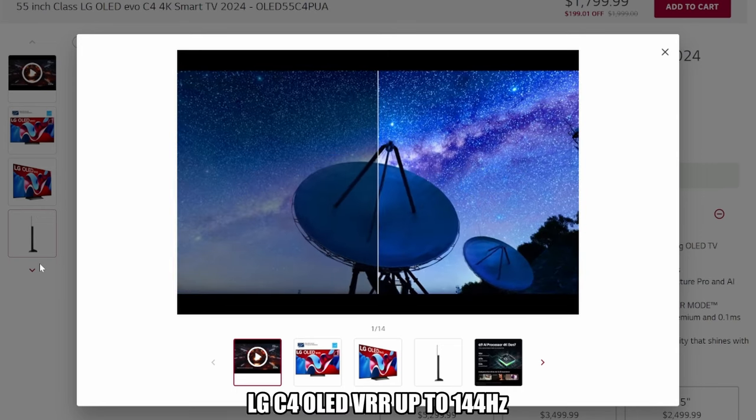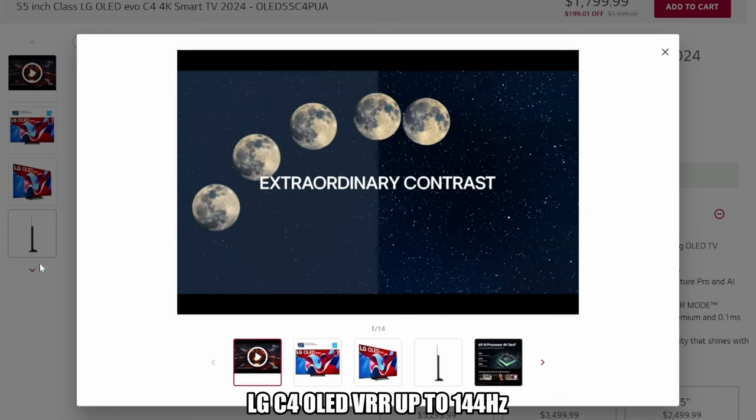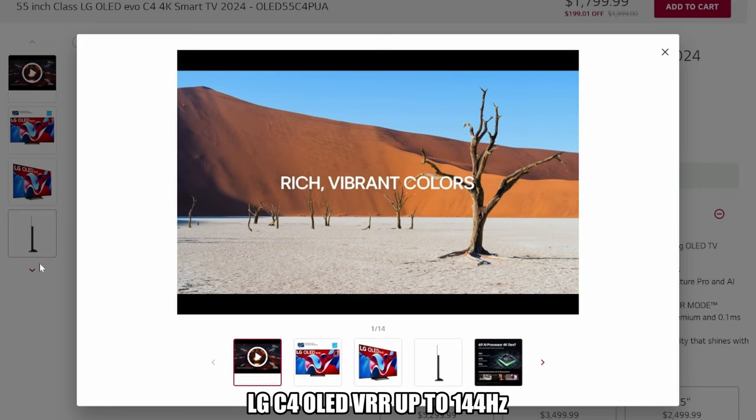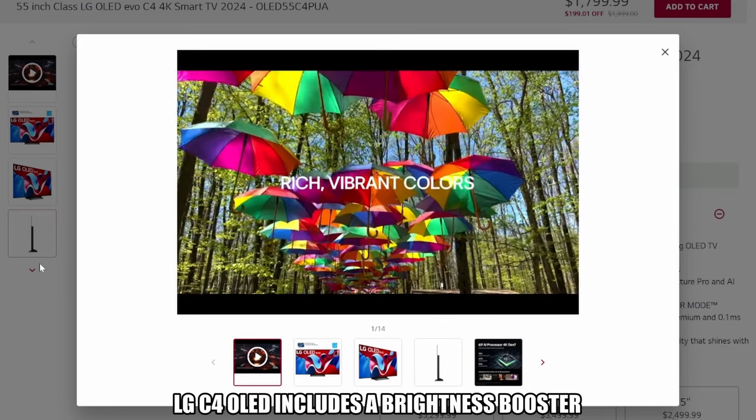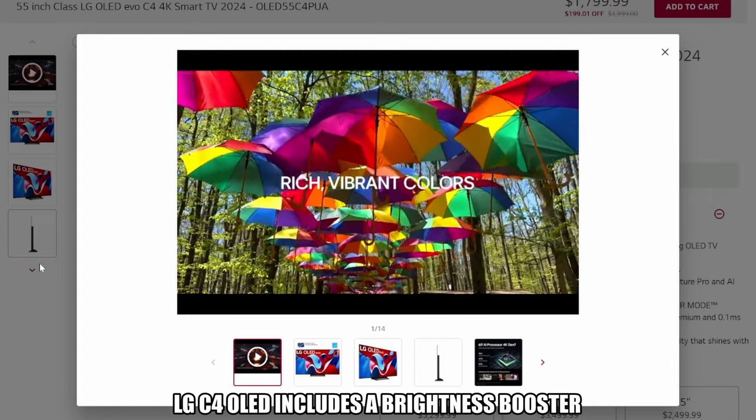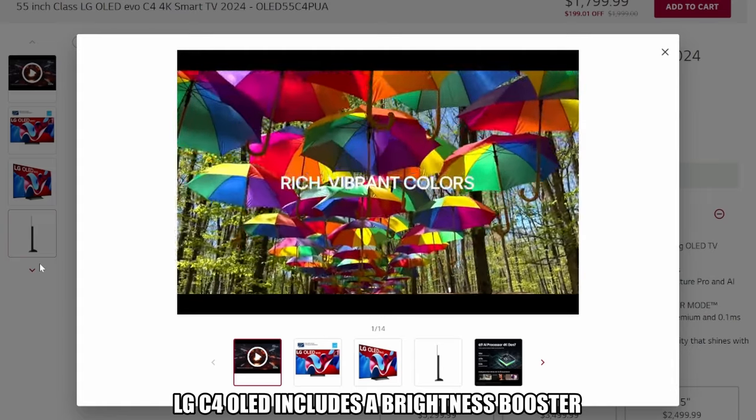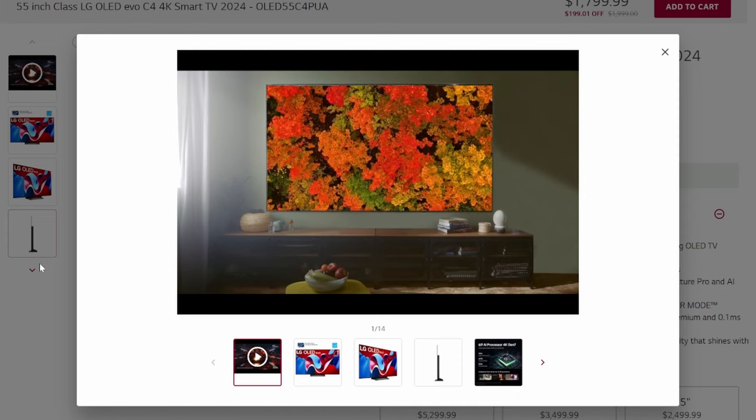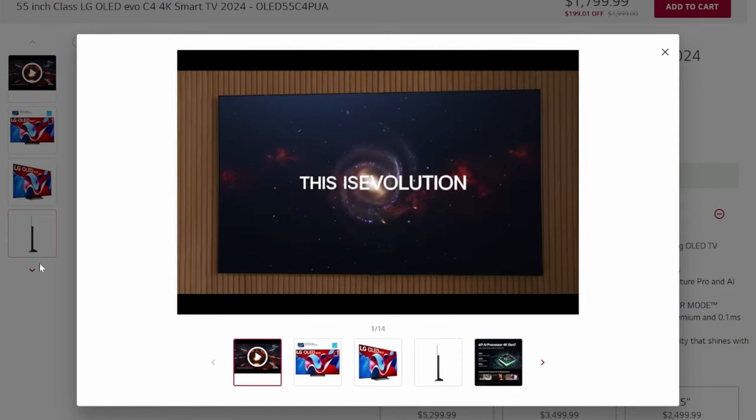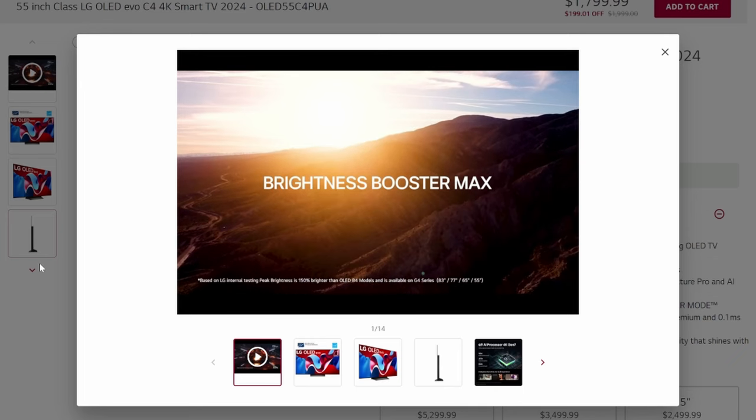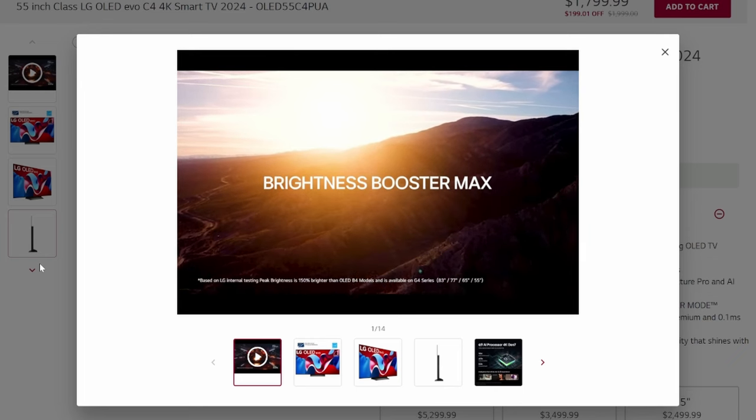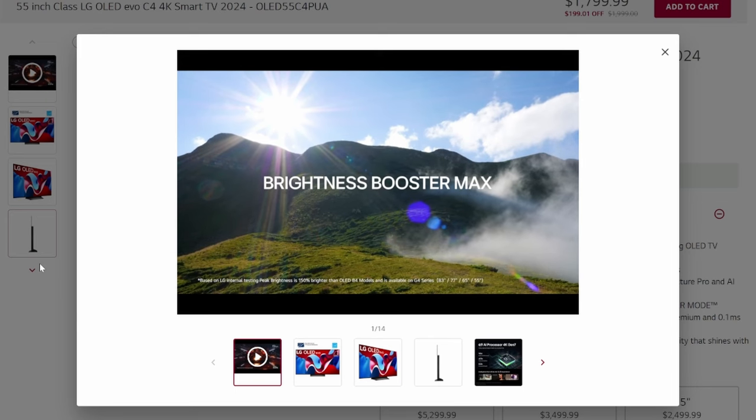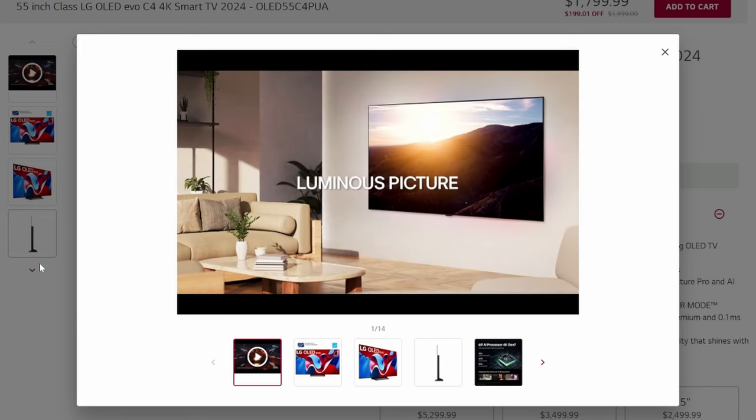For all you gamers out there, this TV has a variable refresh rate up to 144 hertz and is also G-Sync compatible. This TV also includes a brightness booster which magnifies each individual pixel. The LG C4 also includes the alpha 9 AI processor Gen 7, which provides a smooth crisp picture and sound with AI picture pro and AI super upscaling. This TV's smart platform is the webOS 24.